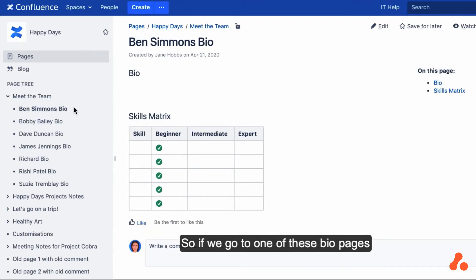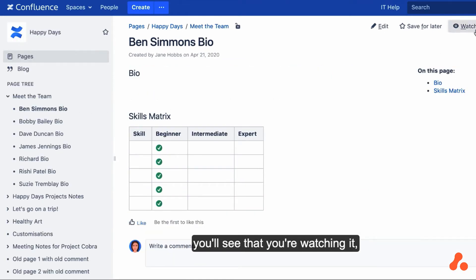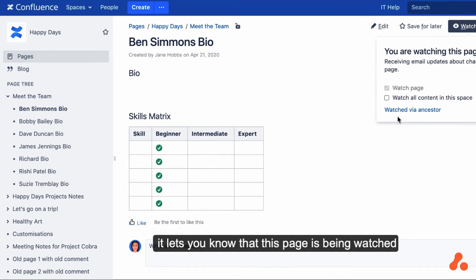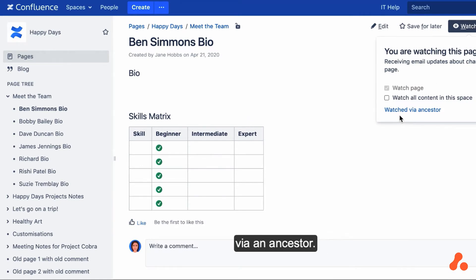So if we go to one of these bio pages, you'll see that you're watching it, and you'll notice that it lets you know that this page is being watched via an ancestor.